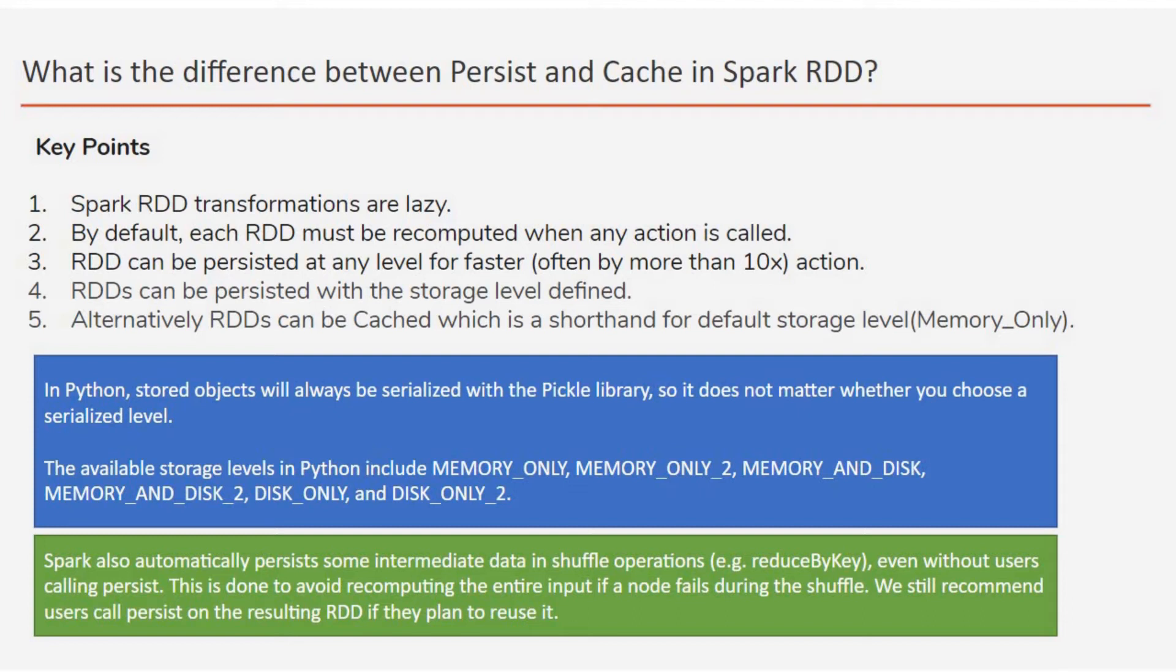And if you see somewhere Memory_Only_2 or Memory_and_Disk_2 or Disk_Only_2, so that is nothing but you are doing the same operation as Memory_Only or Disk_Only or Memory_and_Disk, but with 2 cluster nodes. And in Python, the data is always serialized with the Pickle library, so you don't have to choose their serialization level and it does not matter.